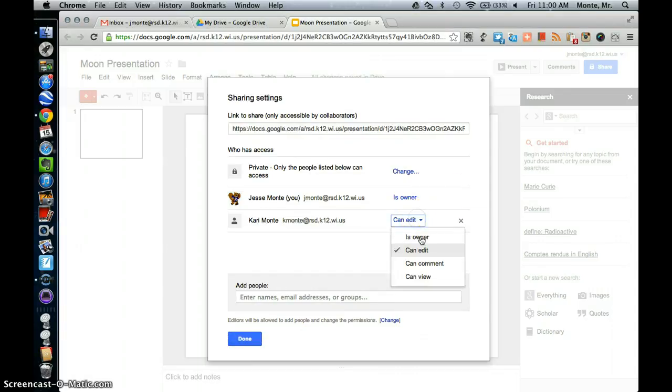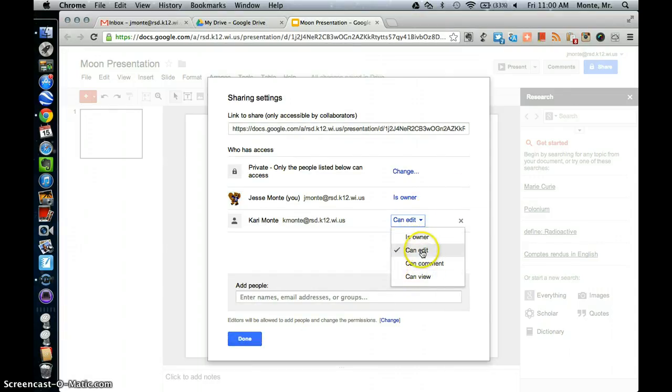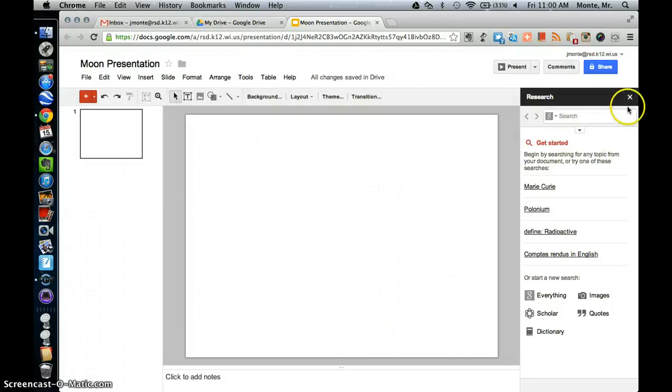And this person here can either edit, comment, or view. And we're going to keep them as the full edit. Alright, so we've renamed it. We've shared it.